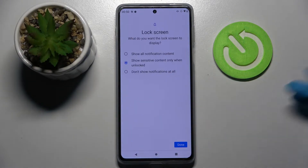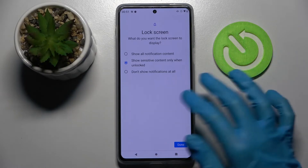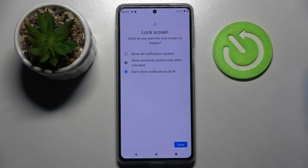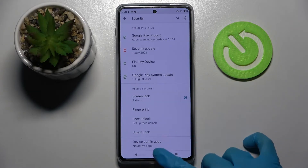Over here you need to choose what you want the lock screen to display. I will go with Don't show notifications at all. When you're ready, choose Done at the bottom right corner.